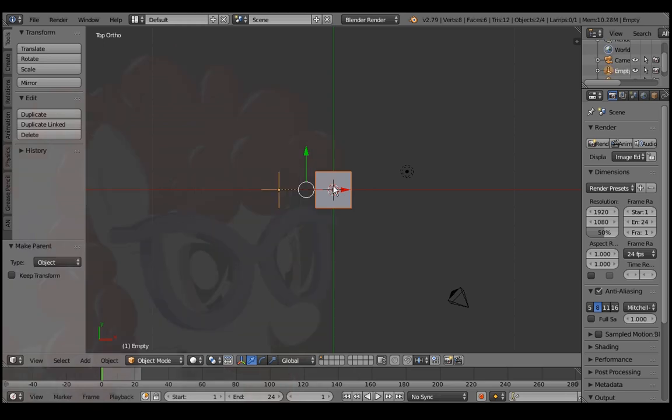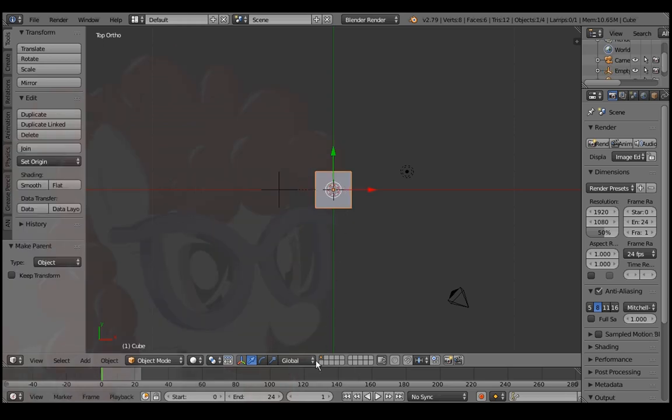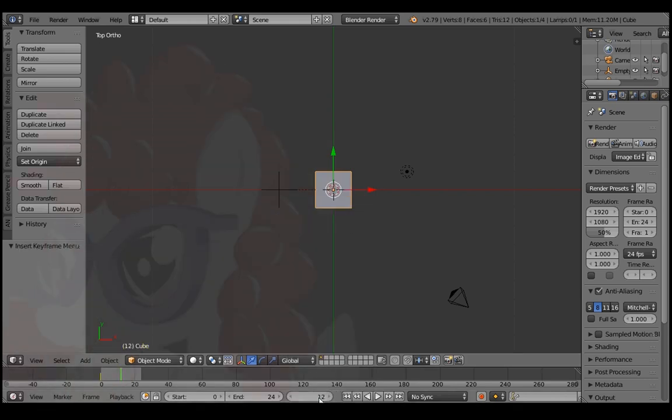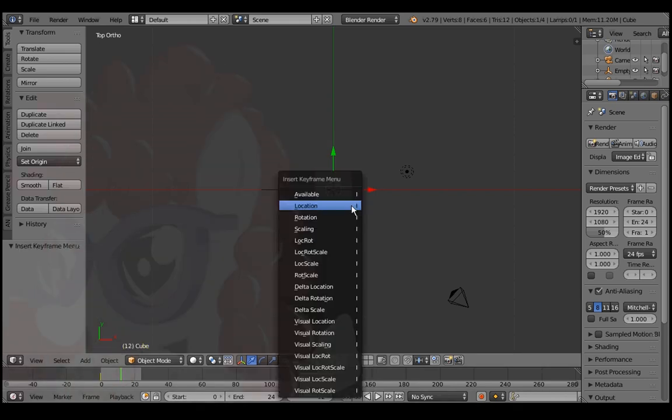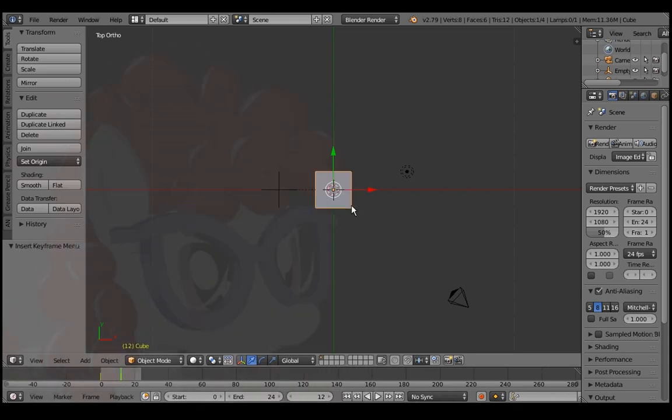Right click the cube. Go to frame 0 and press I over the viewport to keyframe. Do the same at the middle and end frames of your loop.